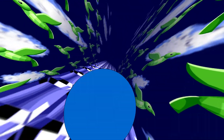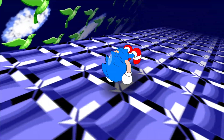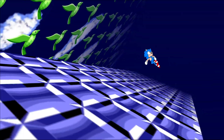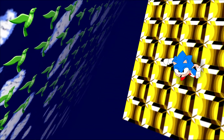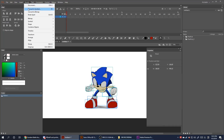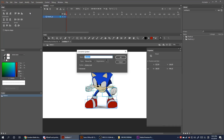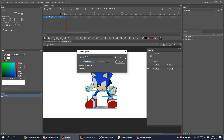Hello everybody, this is a tutorial on the 3D rotation tool for Adobe Animate. Basically this lets you rotate a movie clip symbol in a 3D space. Please take note: this will not work with graphic symbols, only movie clip symbols.